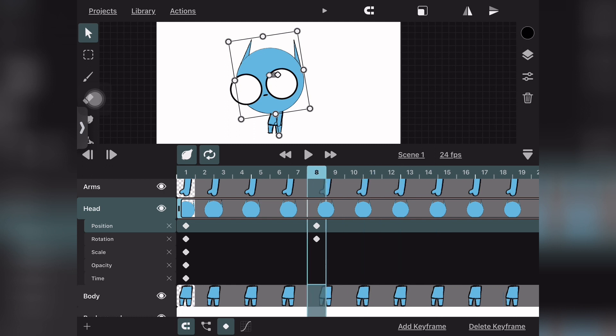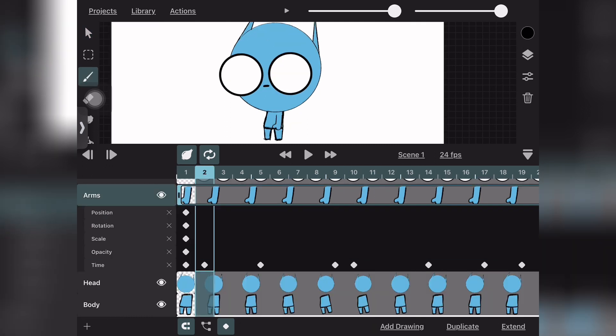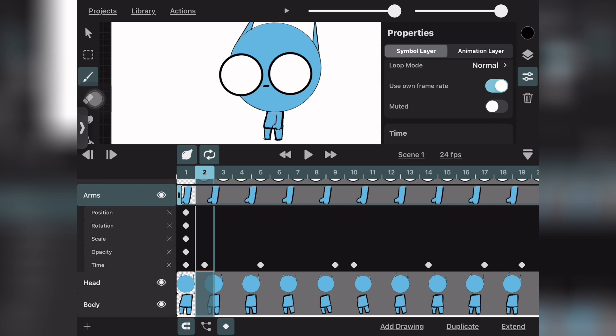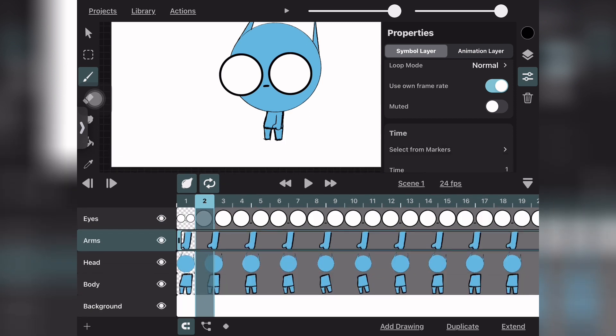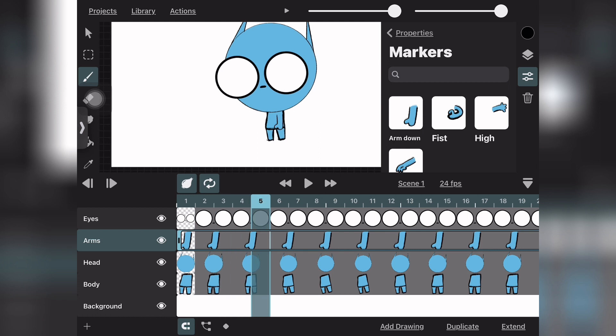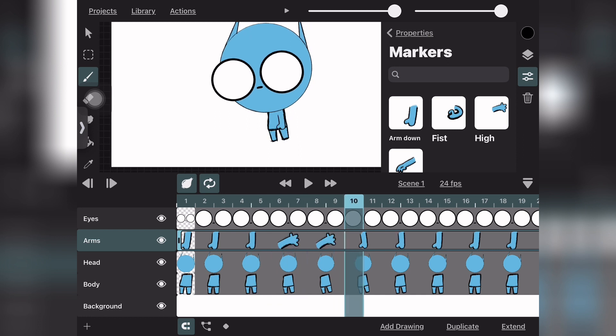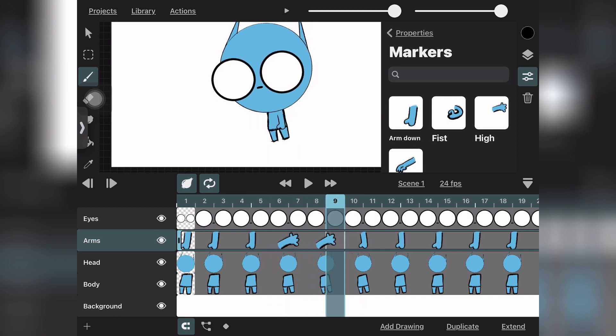If you watched part one, you'll know that you can click on your arms layer, open up the properties, and go to markers. You can do the same thing you did with keyframing, but you select markers instead of adding keyframes.